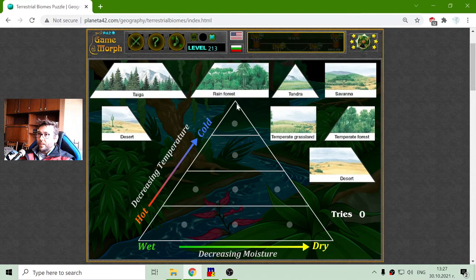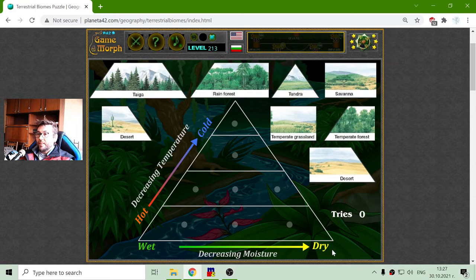So we have the cold at the top, the wet this time is on the left and the dry is to the right.